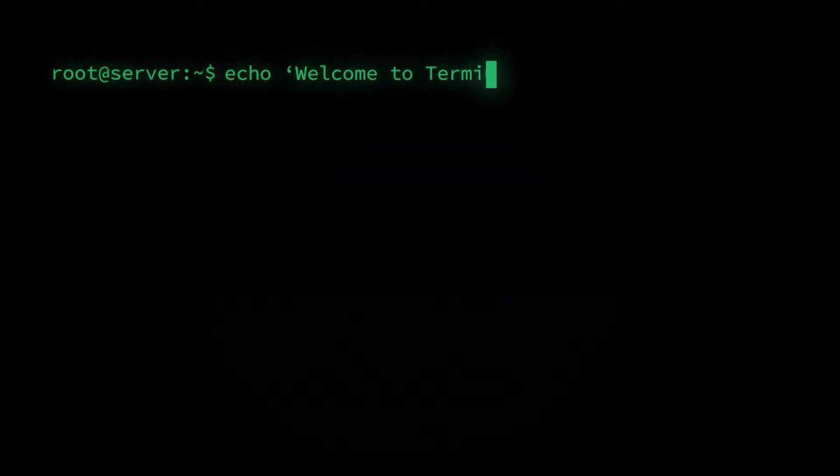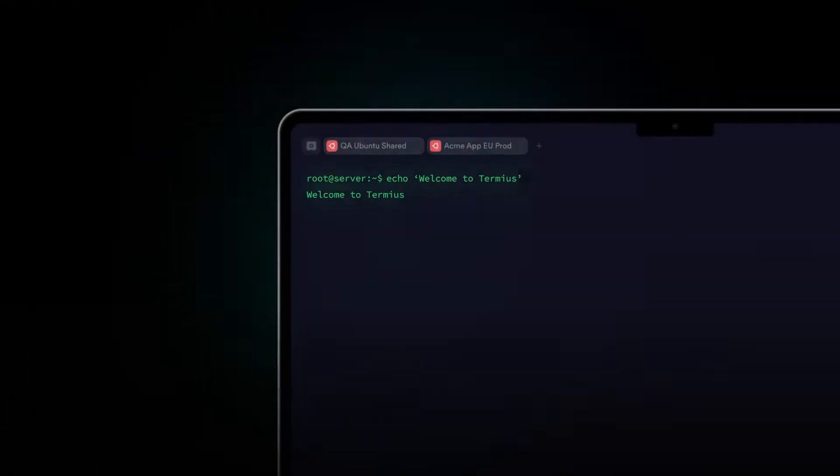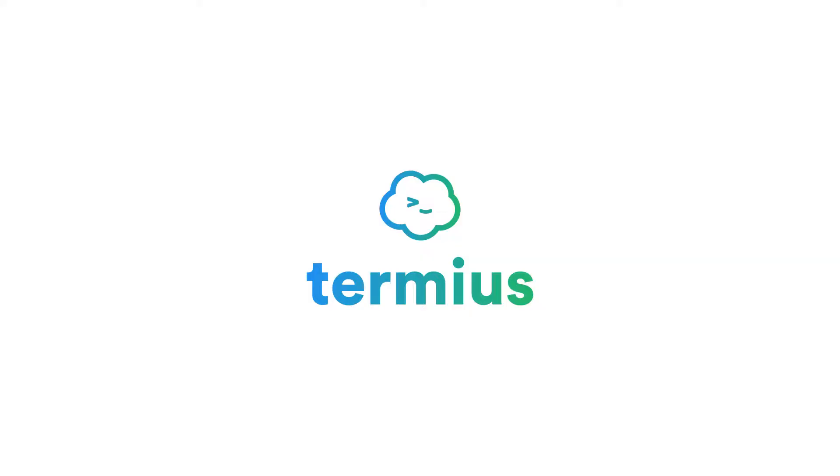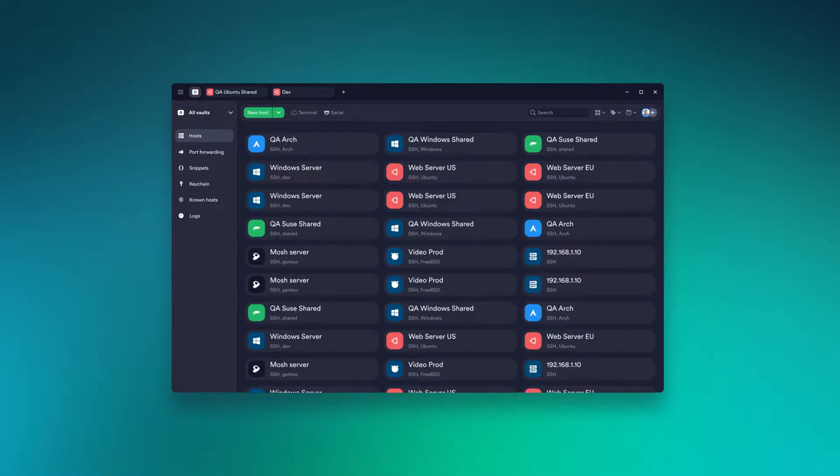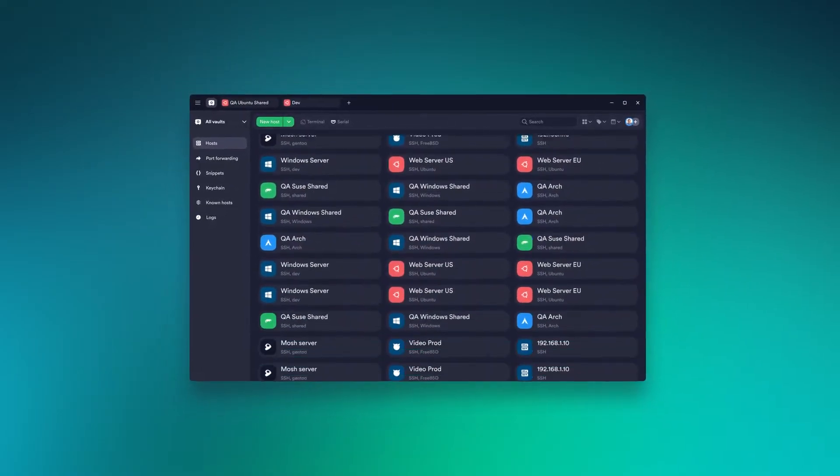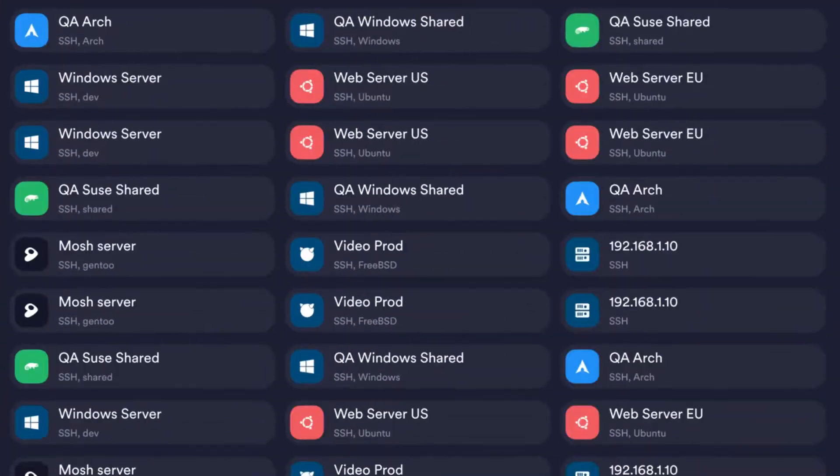Hi there! Welcome to Termeus. In this video, you will learn how to manage hundreds of servers easily.